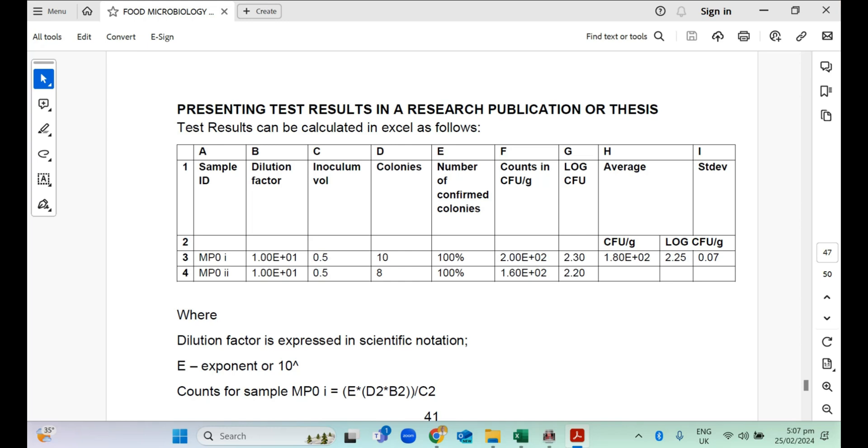The next thing is the number of confirmed colonies. In some cases, in some of the tests, you may go on to do confirmatory tests. The number of confirmed colonies in percentage can also be added to your excel sheets. Finally, you can input a formula which I've explained here and I'm going to practically demonstrate in the video for you to be able to calculate your counts in colony forming units per gram of your sample if it's solid or per ml of your sample if it's liquid.